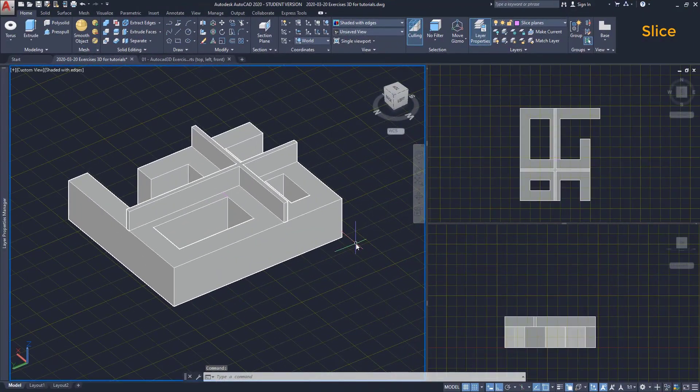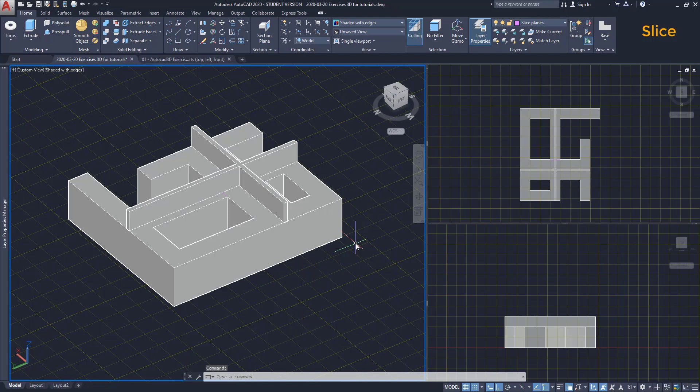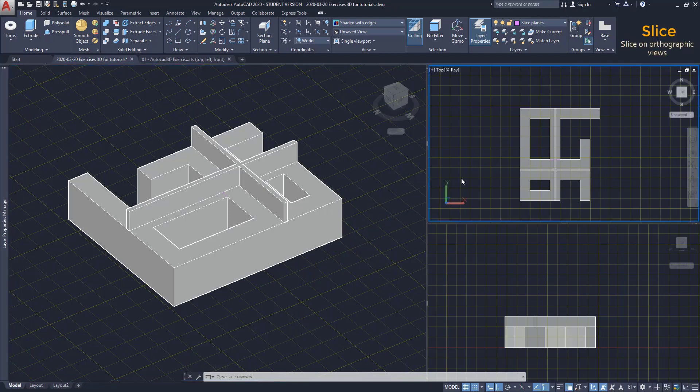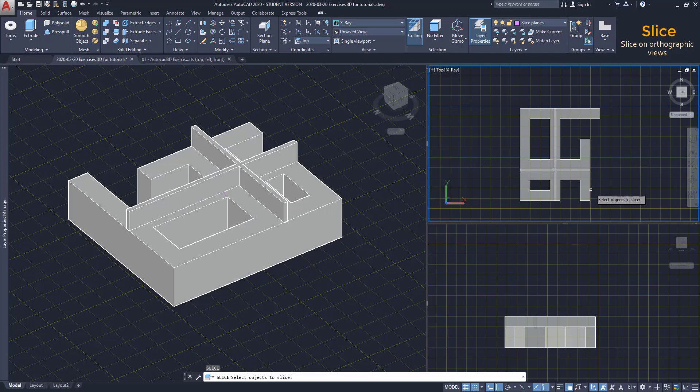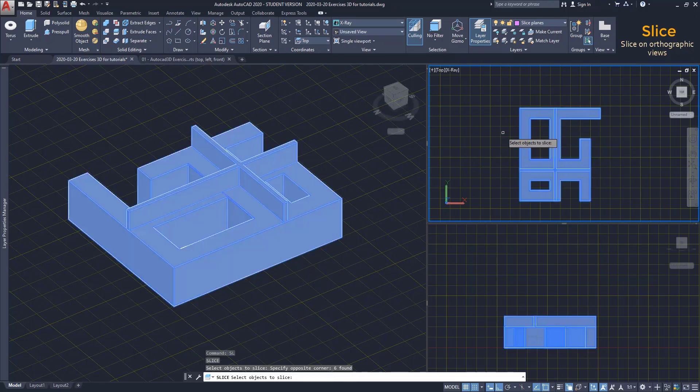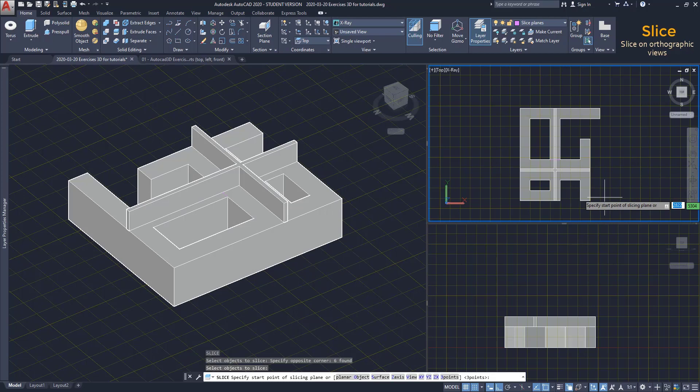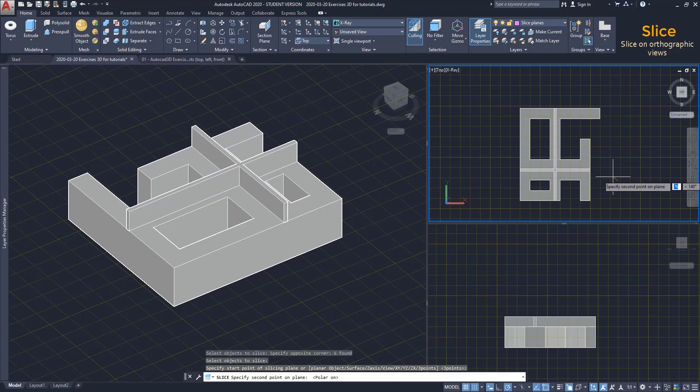Using slice in a standard orthographic view, I mean a 2D perspective, is way easier. I move to this viewport, which is on the top view. I activate slice, select both objects. Then, when I draw a line, I realize it's easier to understand the cutting plane. I'm going to make it diagonal.